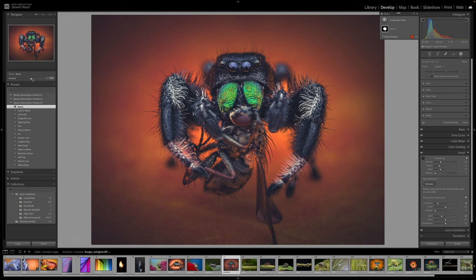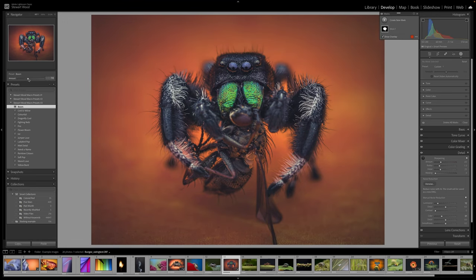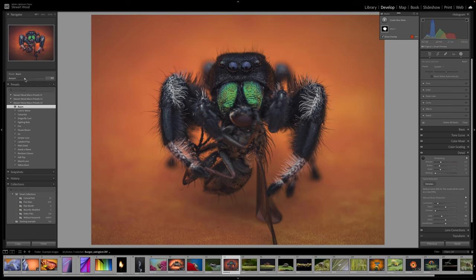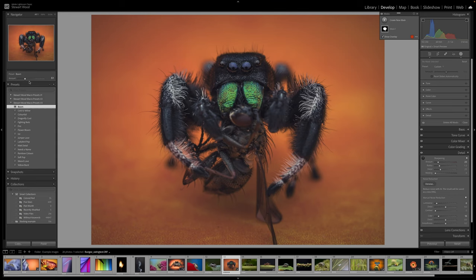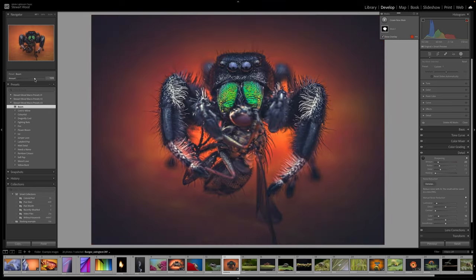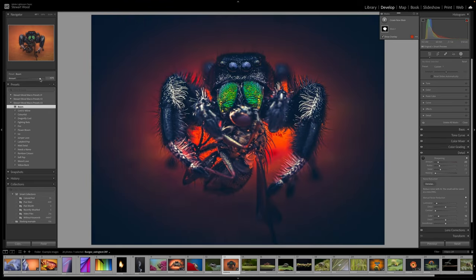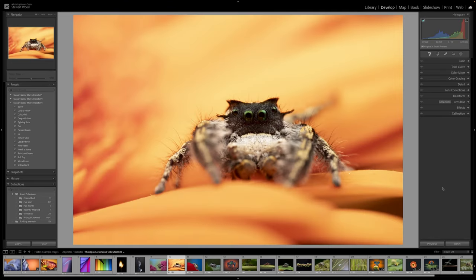So we can take this down to say 50, which would only apply 50% of that preset to your image. And that goes for the opposite way around. If you find a preset isn't adding enough of the look that you want, we can also increase it.